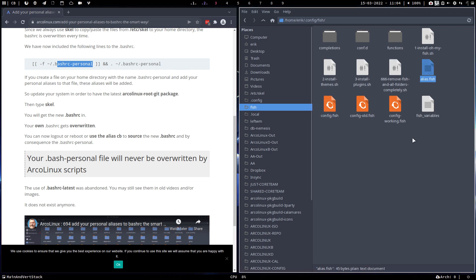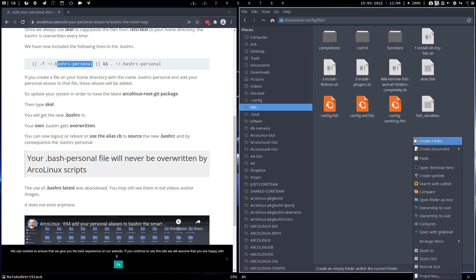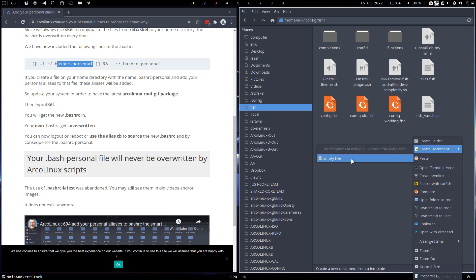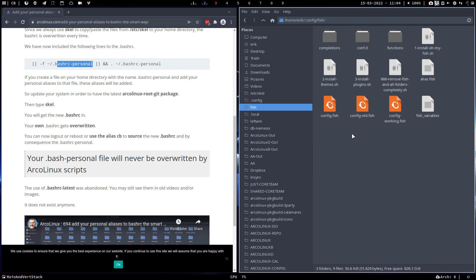Don't create them otherwise I'll overwrite them with a scale command. You need to create a document called, I don't know, private.fish and put stuff in there that's just for you. That's the idea, and that's how we stay in control of our own operating system. All right, cheers.